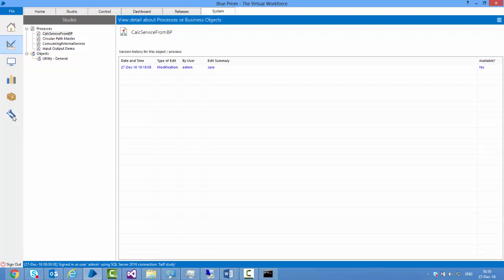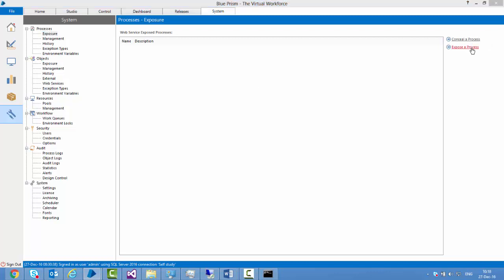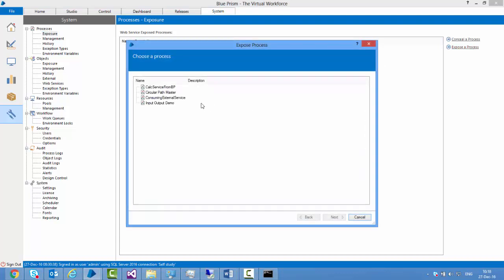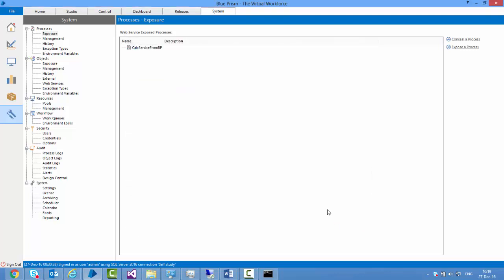Now how do I expose this process as a service? I go to the System Manager and under processes I select 'Process Exposure'. If we had an object to expose we would go to 'Objects Exposure' — it has the same interface. I click 'Expose a Process', select 'calc service from Blue Prism', click next, then click finish. The process is now exposed as a service.